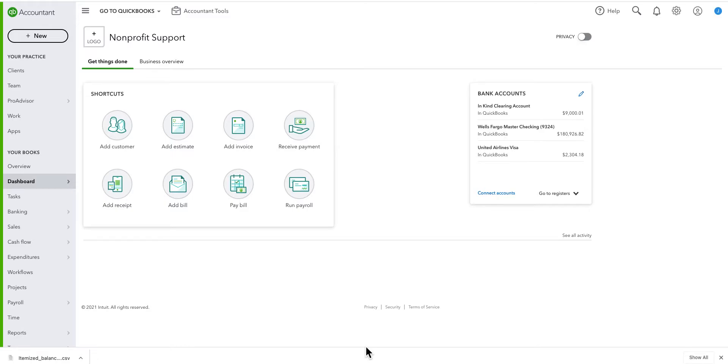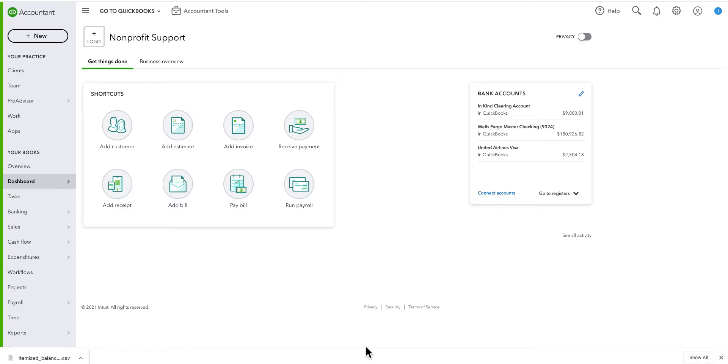This is a recording to show you how we record reimbursable grants in QuickBooks Online. A reimbursable grant is where the donor agrees to a certain amount of money - in my example, it will be $10,000. And you spend the money first, and then you are reimbursed for the money, for the funding, up to the amount of the grant.